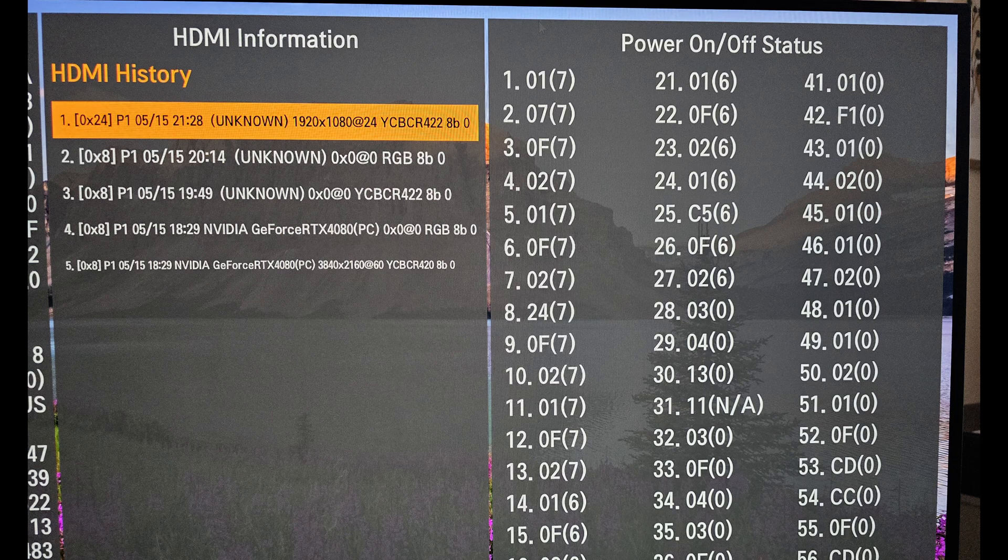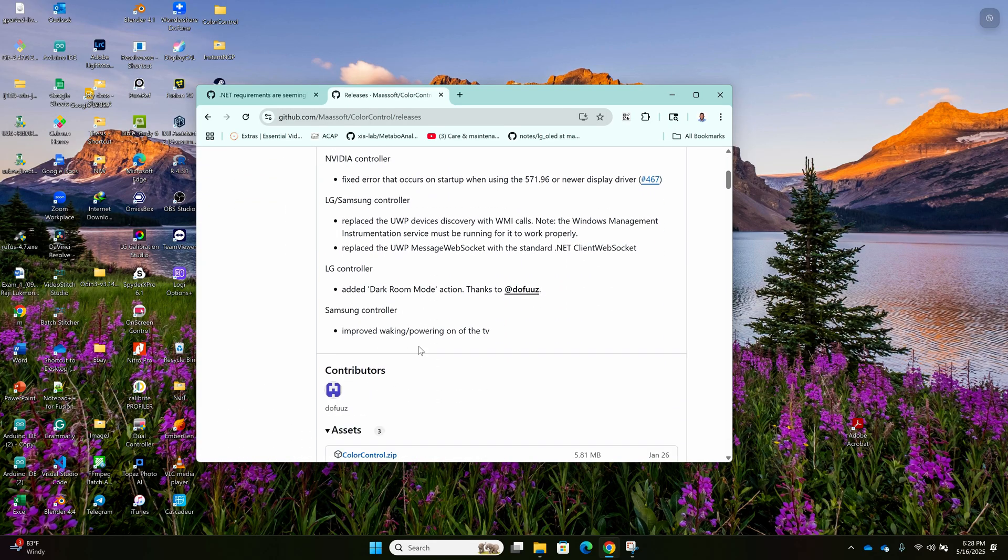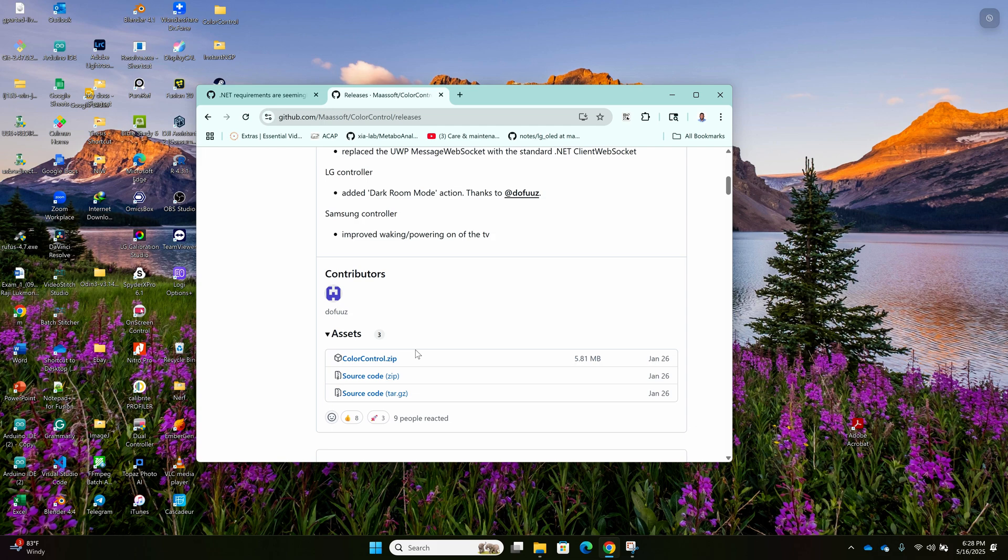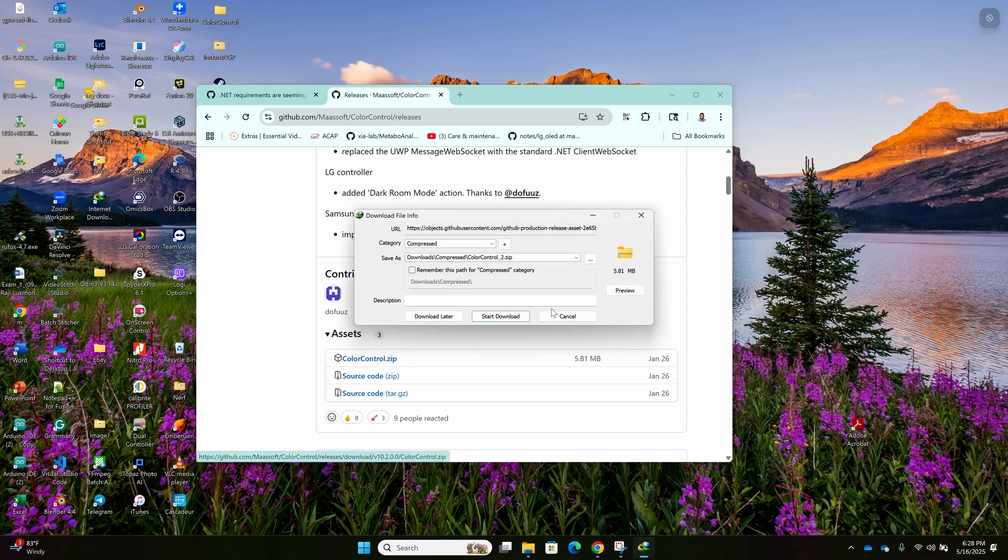We'll be using the Color Control app, which I've added the link in the description. Just download it. I'll be downloading it now. Like I said, I'm using Windows and we are using internet to USB adapter and the internet cable.